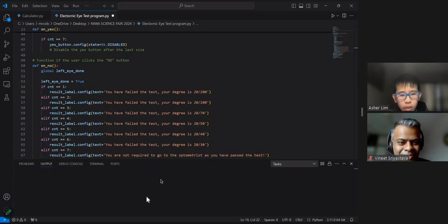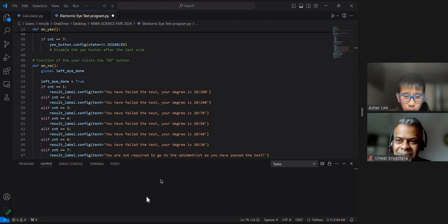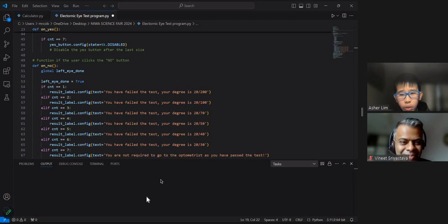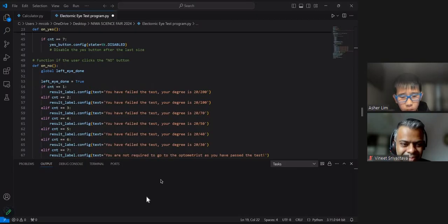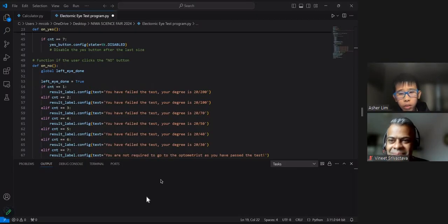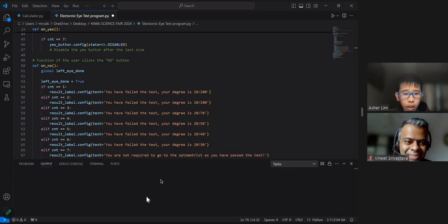If it is the yes button, then the letter will shrink. If no, then the letter will not shrink and the program will display a dialogue stating the degree of the individual's eye.